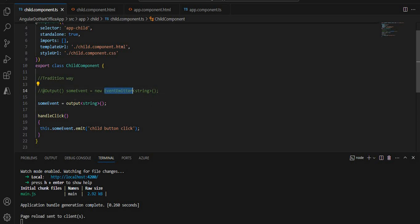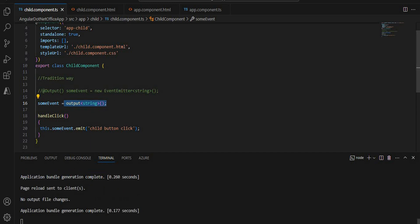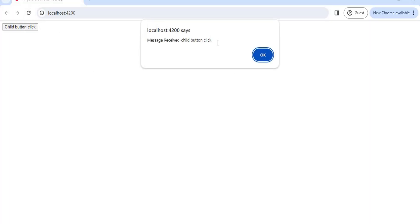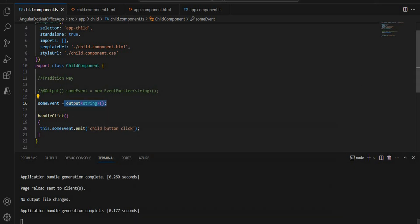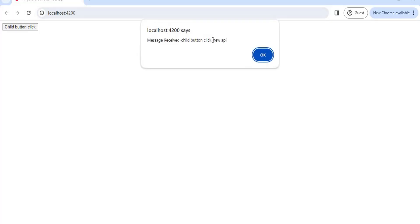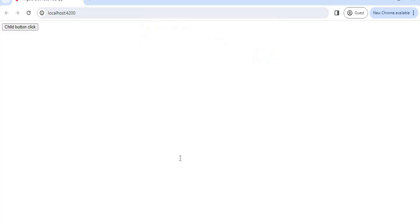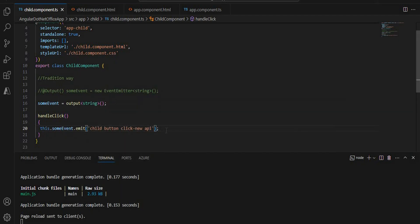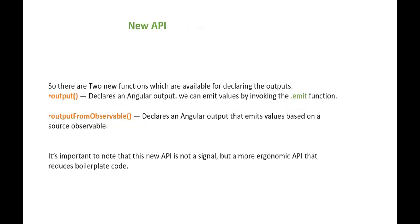We can see it is strongly typed. Saving and refreshing the browser, clicking the button still shows the message. Updating the emitted string to 'new api', we can see 'new api' in the alert — confirming the new output() API works as expected. Apart from this, there is another new API called outputFromObservable(), which helps emit values based on a source observable.